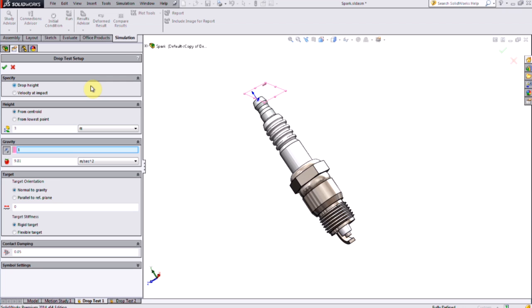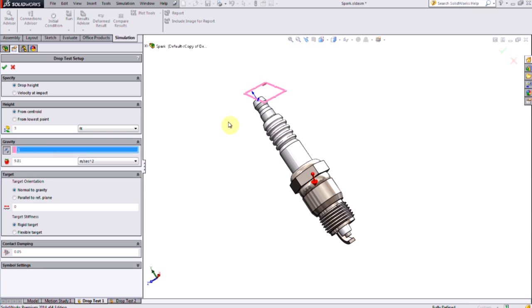Here I'm defining the drop height of the object at 3 feet, and I'm measuring that from the centroid of the model, but I could also pick the lowest point on the part. And then I need to set the direction for gravity which defines the orientation of the product. Here I have a reference plane that I modeled, and I'm putting in a value of 9.81 meters per second squared, which is the default for Earth at sea level.